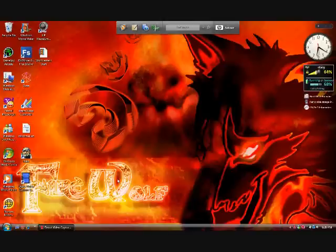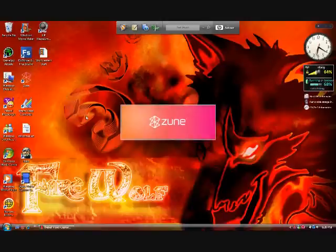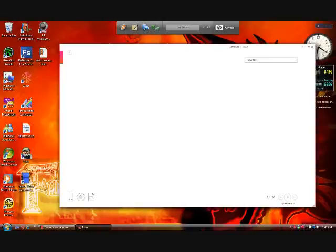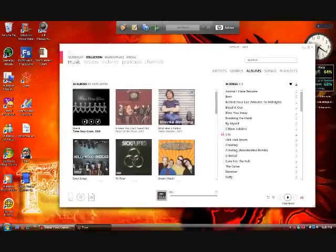Alright, first what you want to do is open your Zoom player. Next, put in your Zoom to your computer.